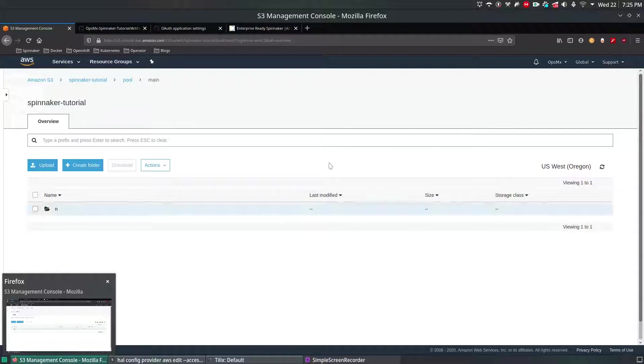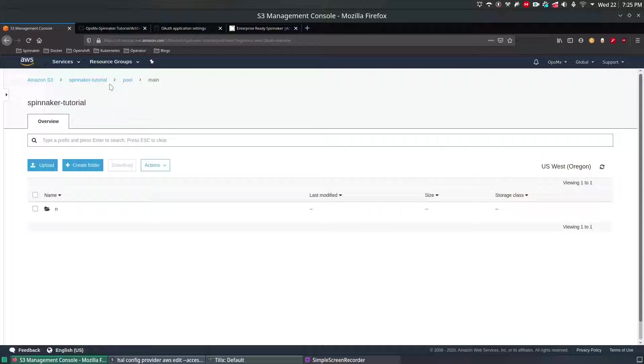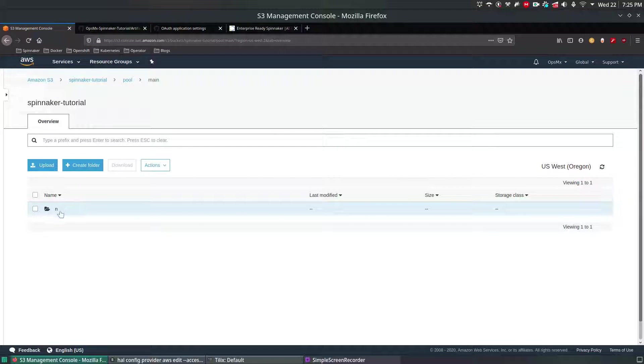So far what we have done is we have created an empty S3 bucket and inside that object we put some content from Amazon CLI.